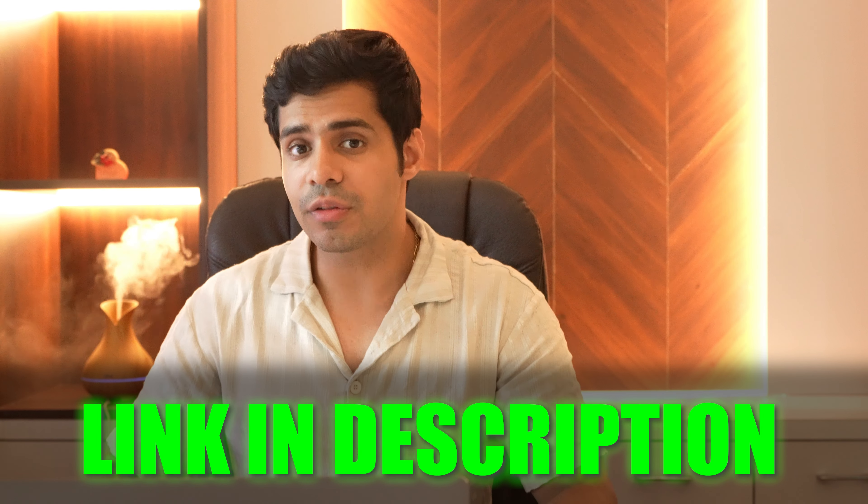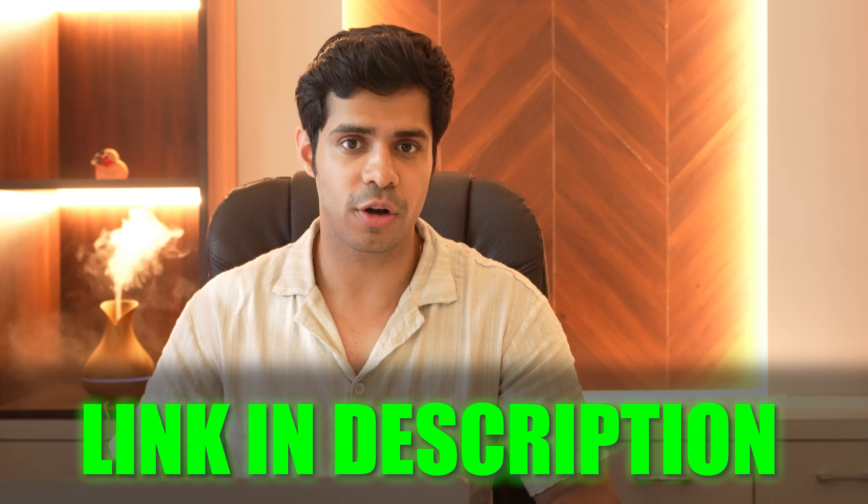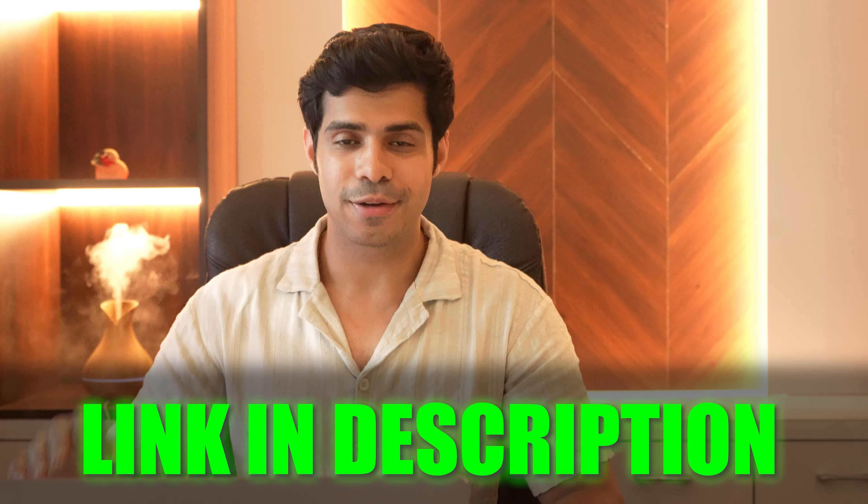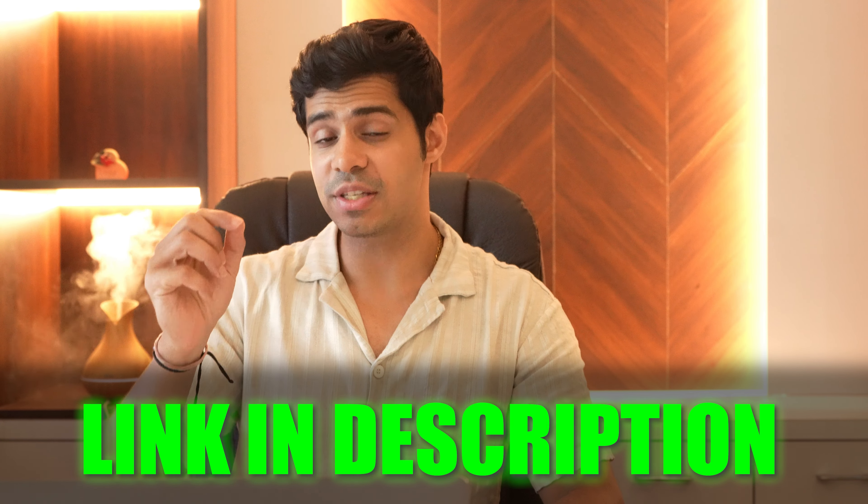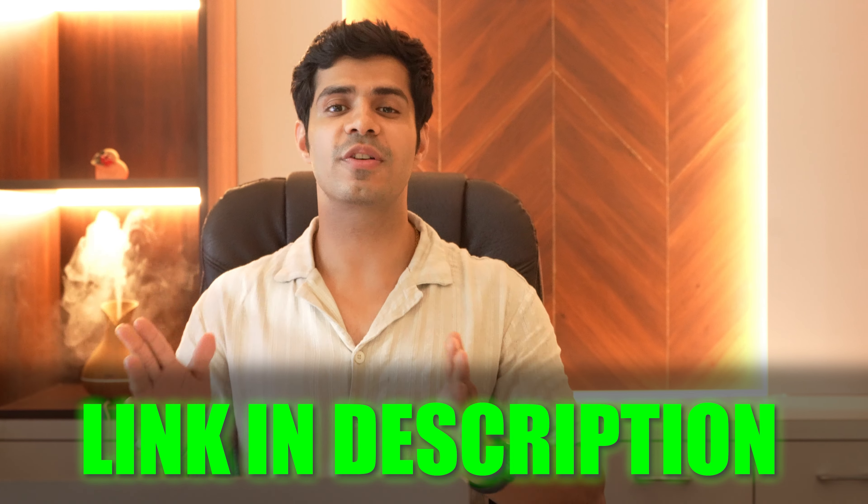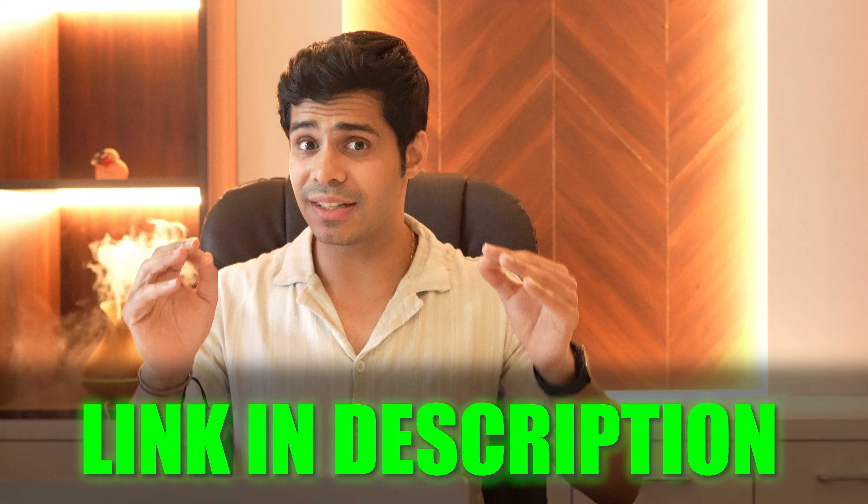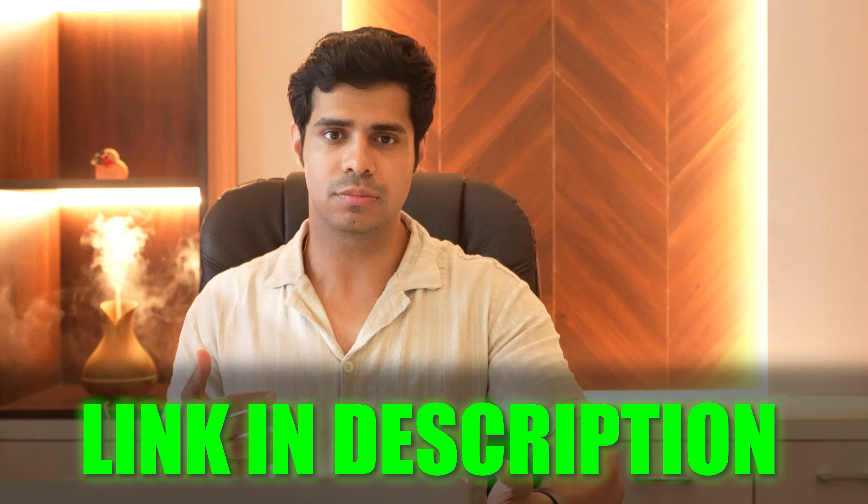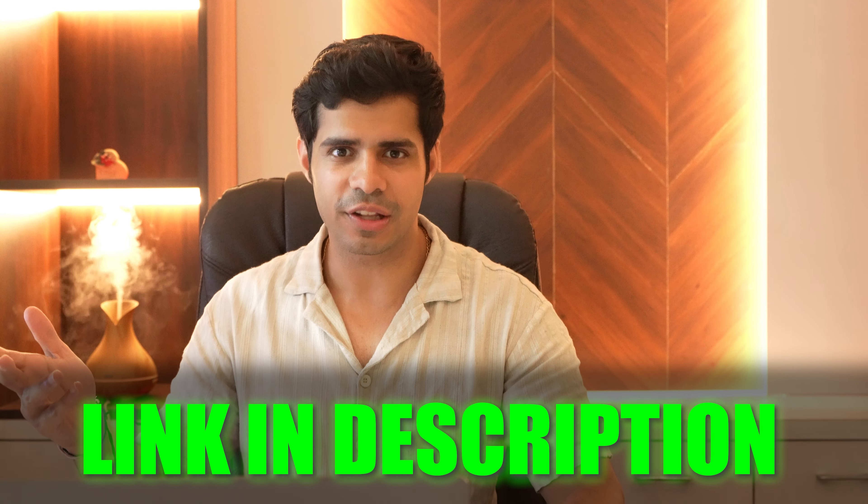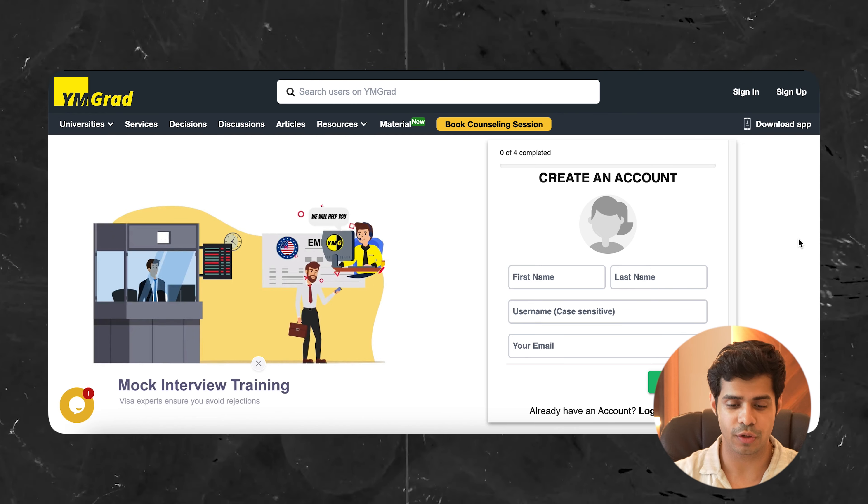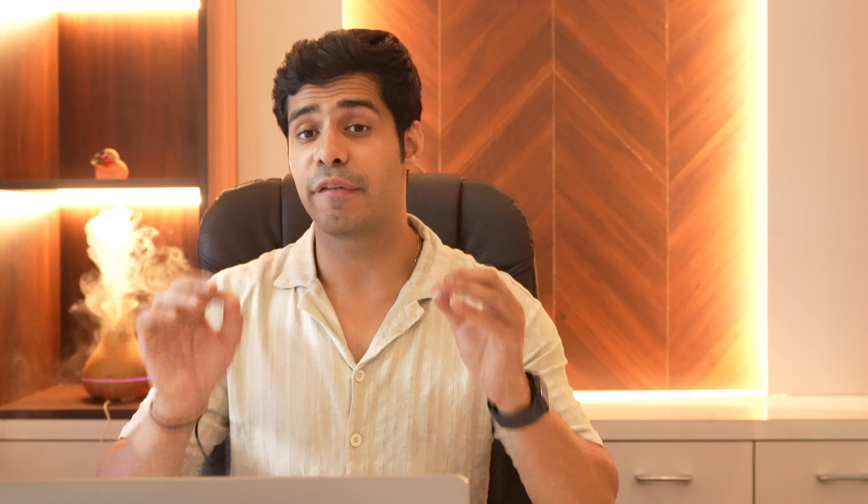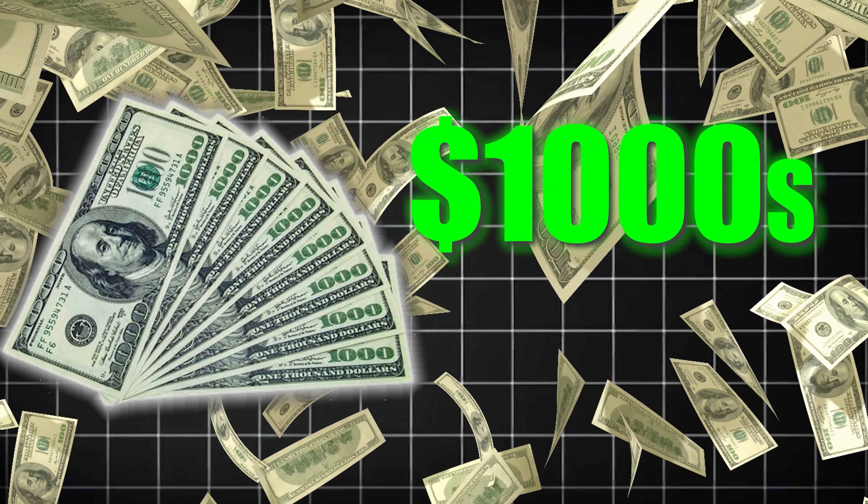But keep in mind that I'll leave the link to this article in the description of this video. But keep in mind that you need to recheck this. The reason is we are still reaching out to a lot of universities, getting you these waivers, and chances are by the time you look at this one, we may already have updated the list. Or if we haven't, just make sure that you sign up on ymgrad.com. If you're signed up, we'll keep you notified about these important waivers that can actually help you save hundreds or even thousands of dollars while applying to universities.